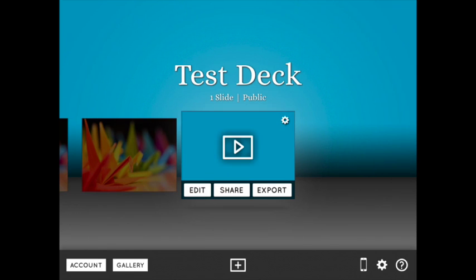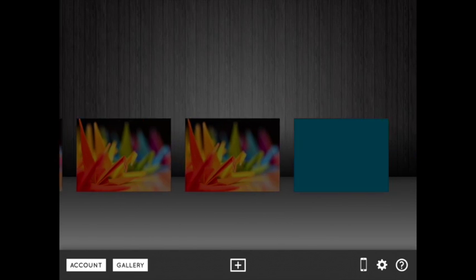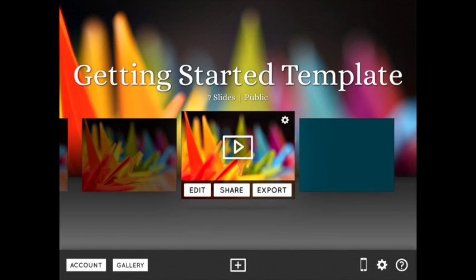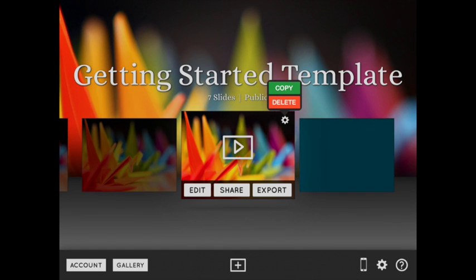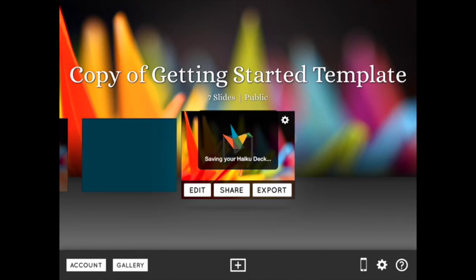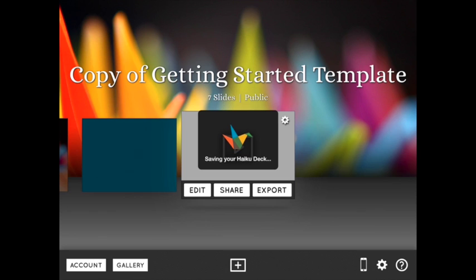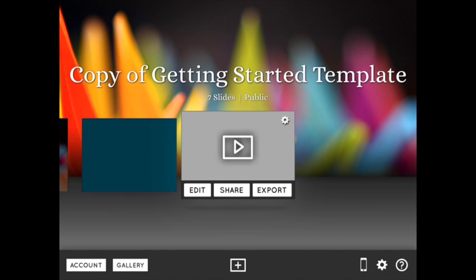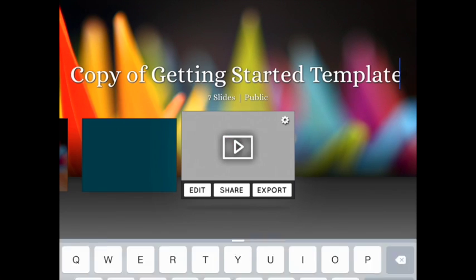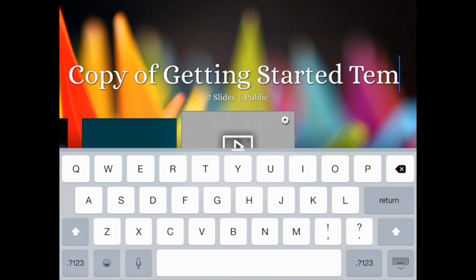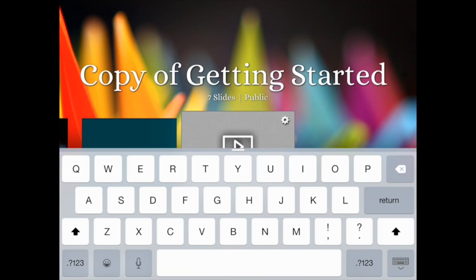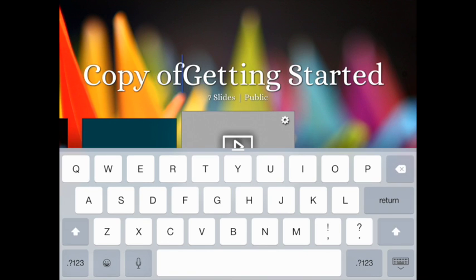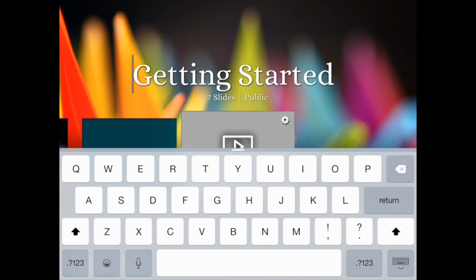Back in your gallery, the previews of your deck are similar to the slide previews we saw in edit mode. The little gear button gives you the options to delete or copy each deck. You can also easily share, export, and play your decks from here. And if you're on an iPad, this is a great place to change your deck's title as well.